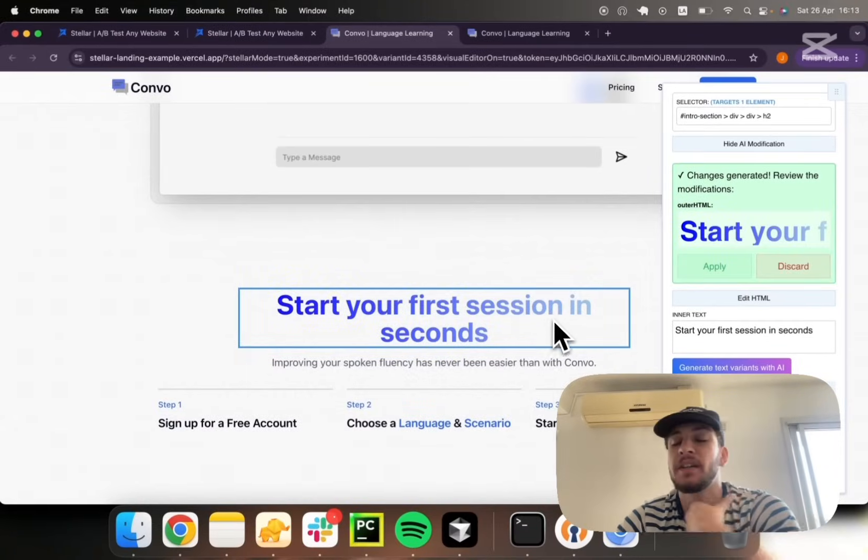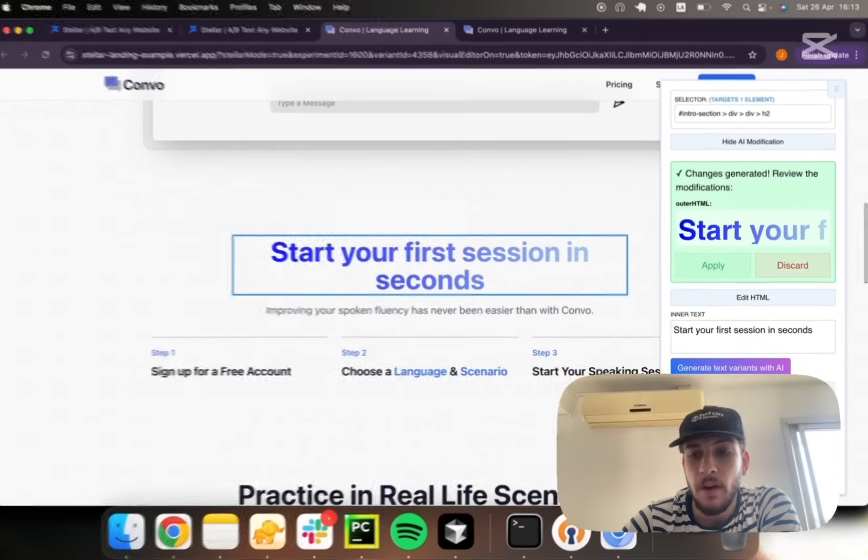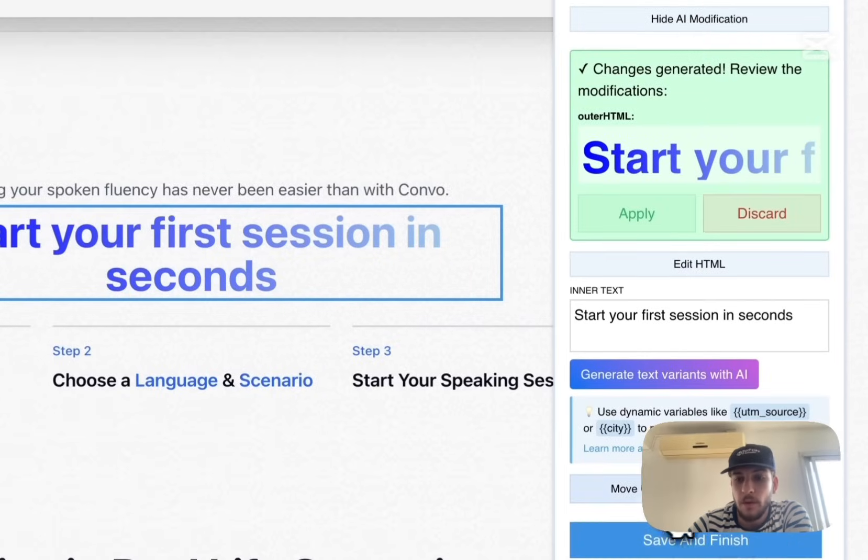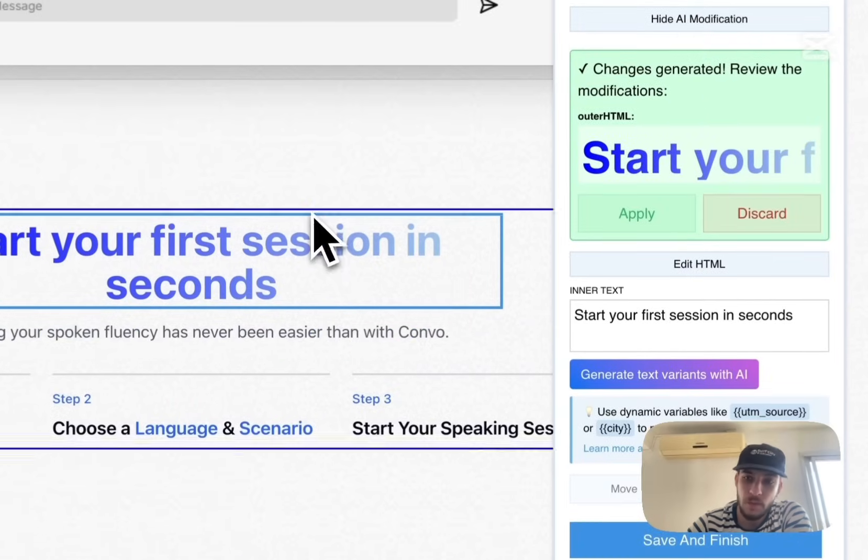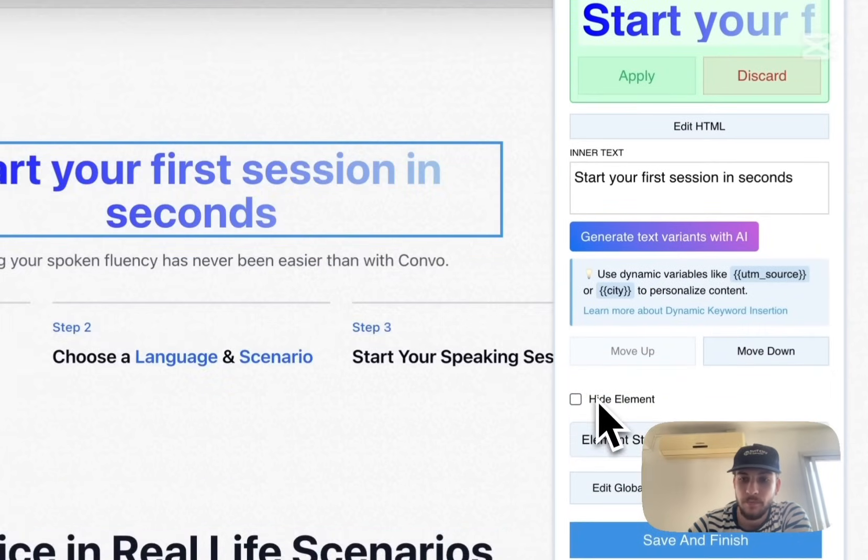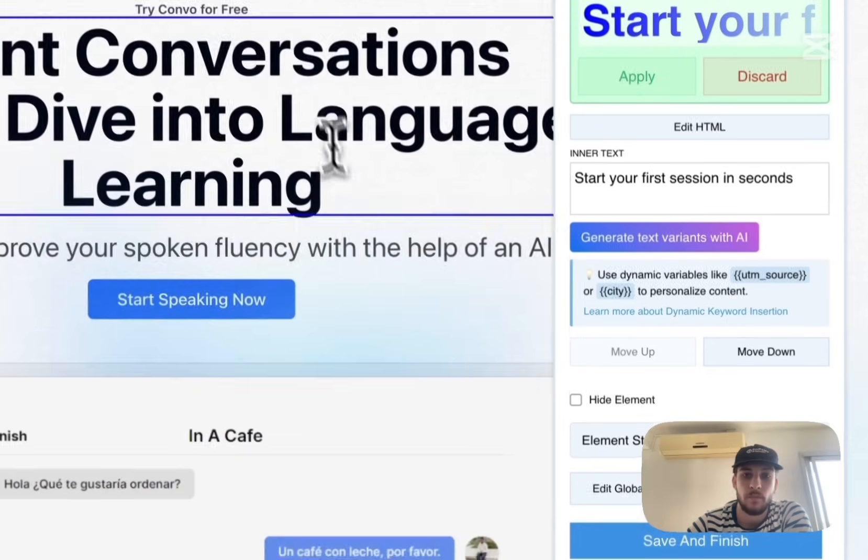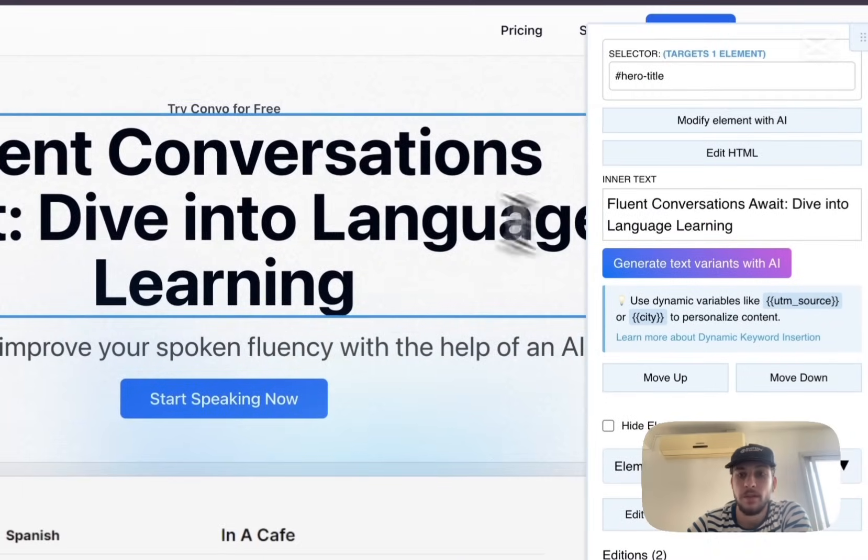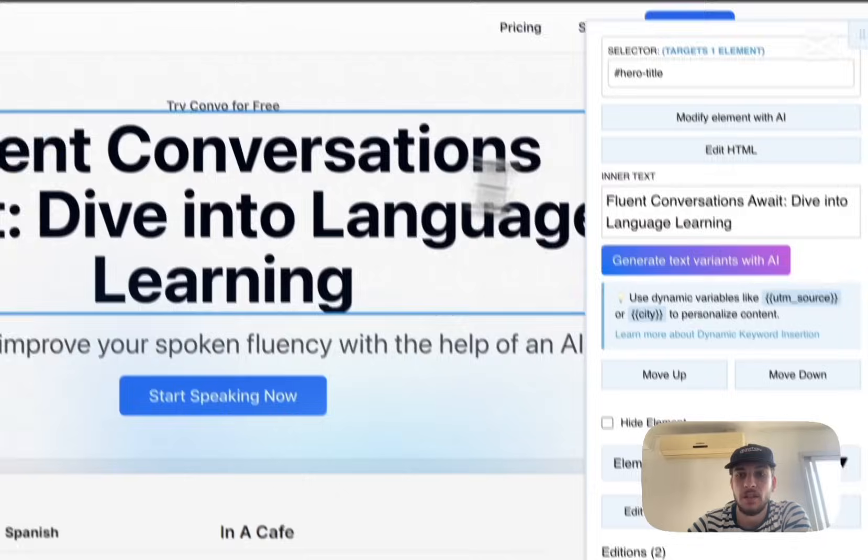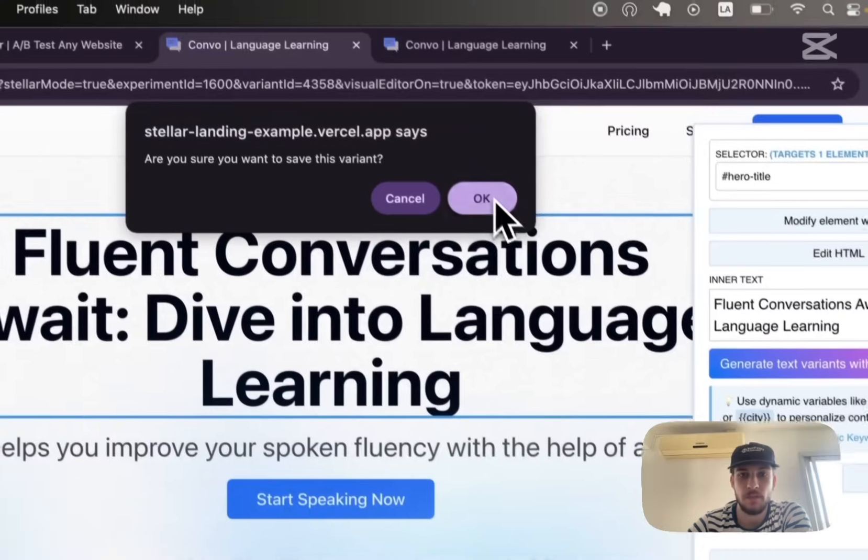So you definitely don't need to be tech savvy to work with this. You can move elements around, you can hide elements if you wish to. For now, let's confirm our changes, save and finish.